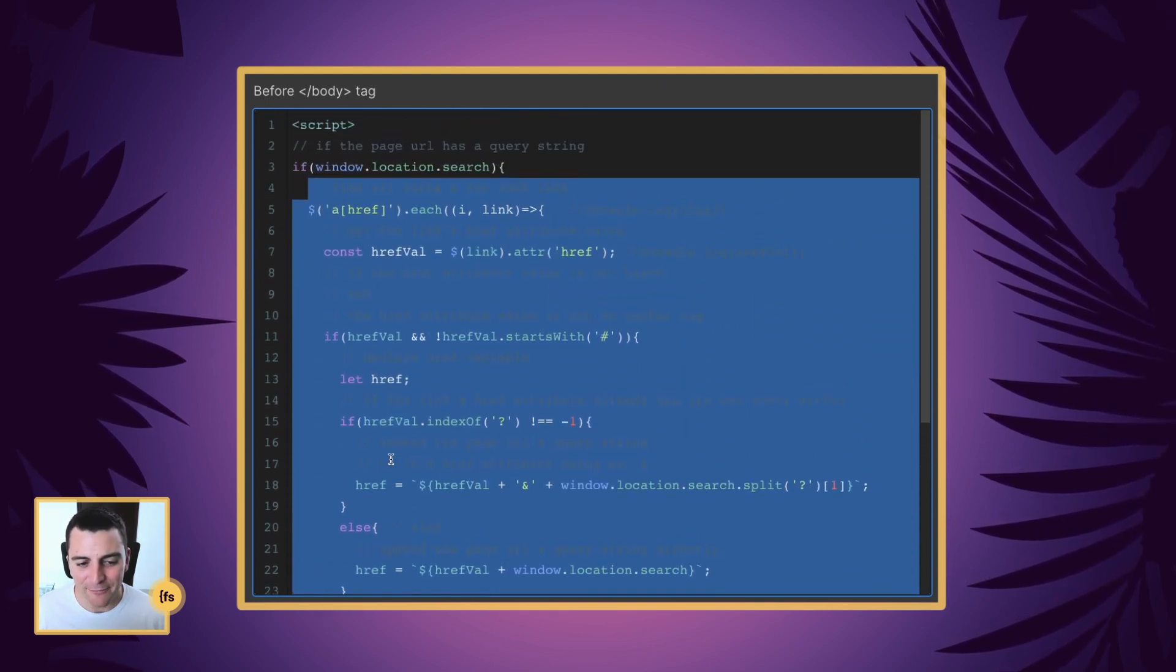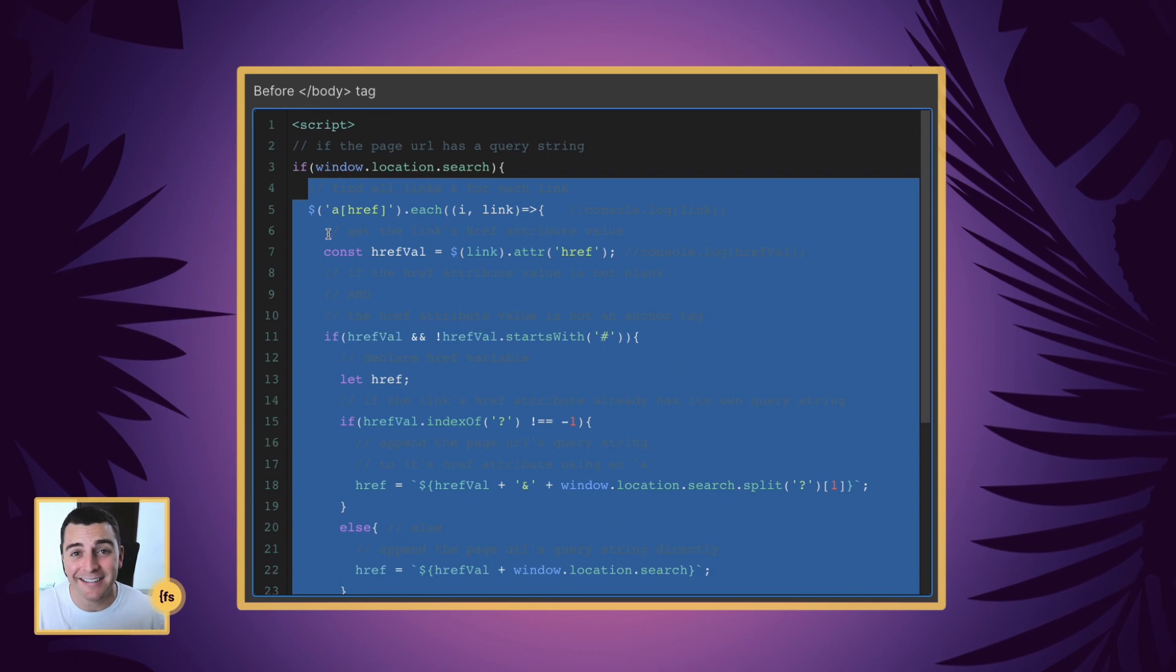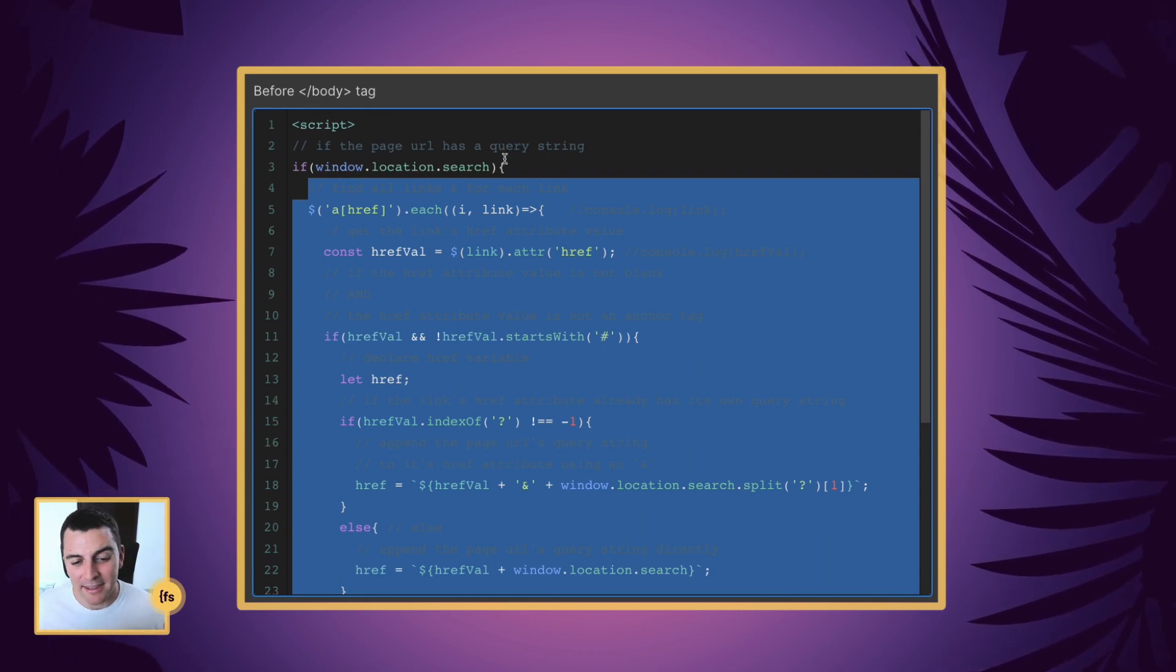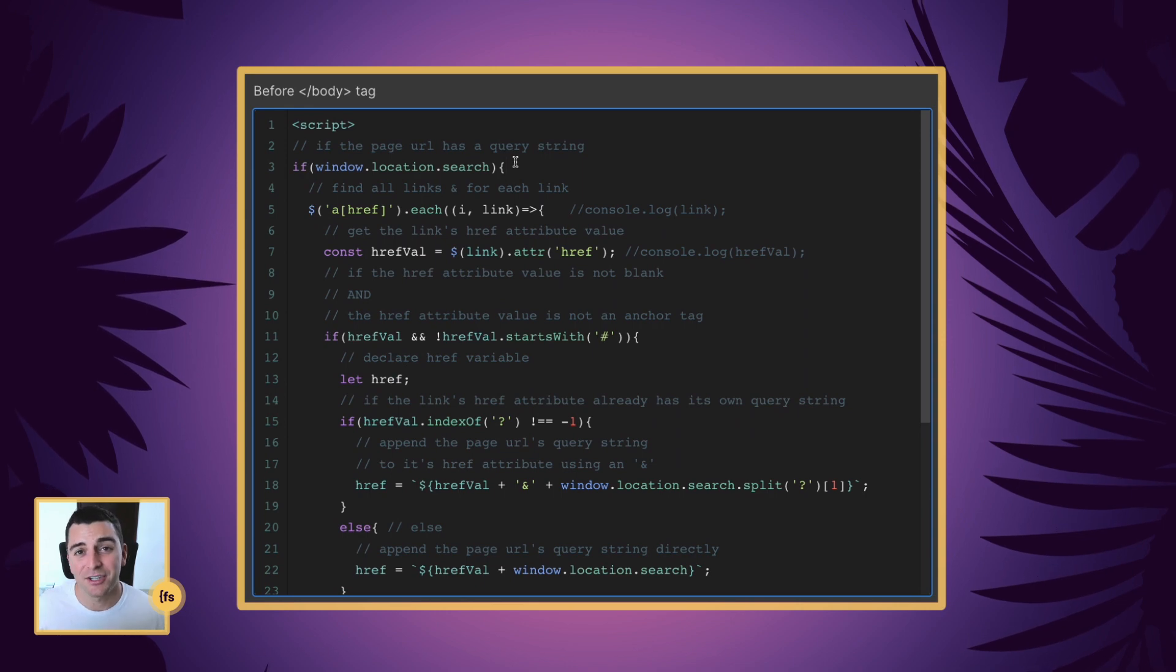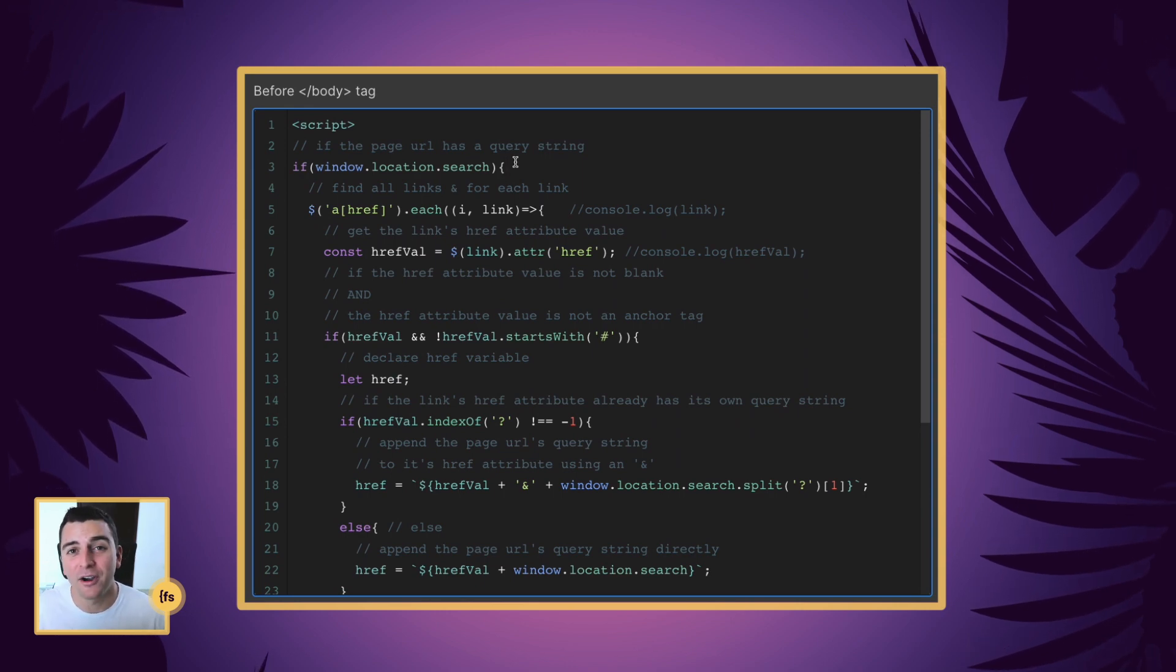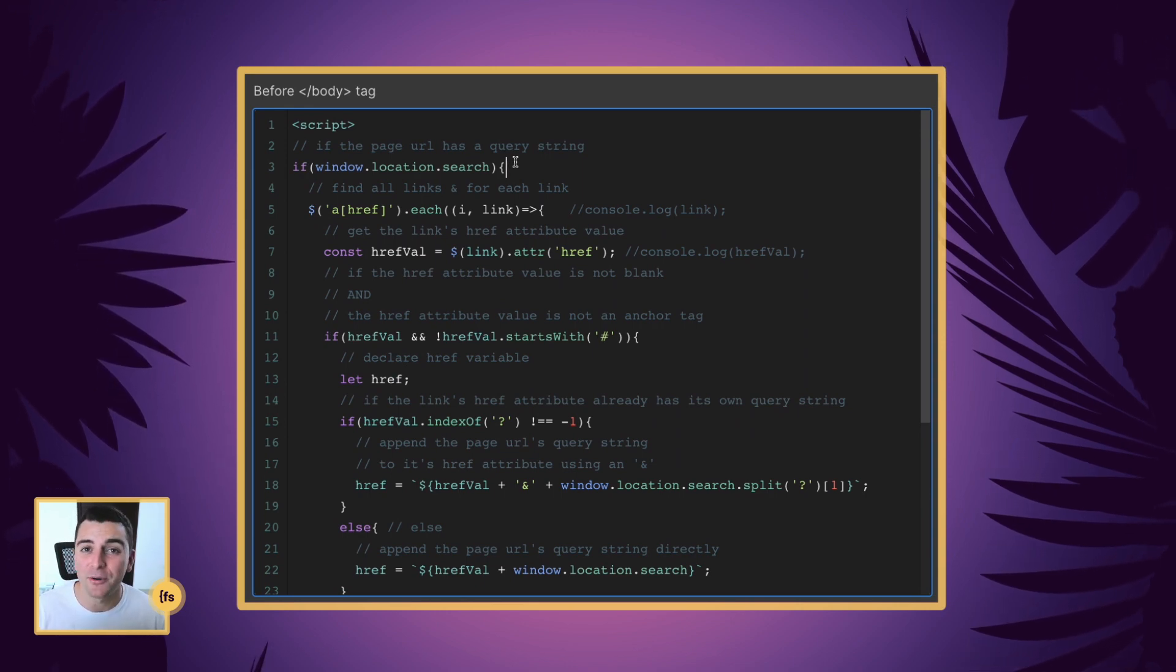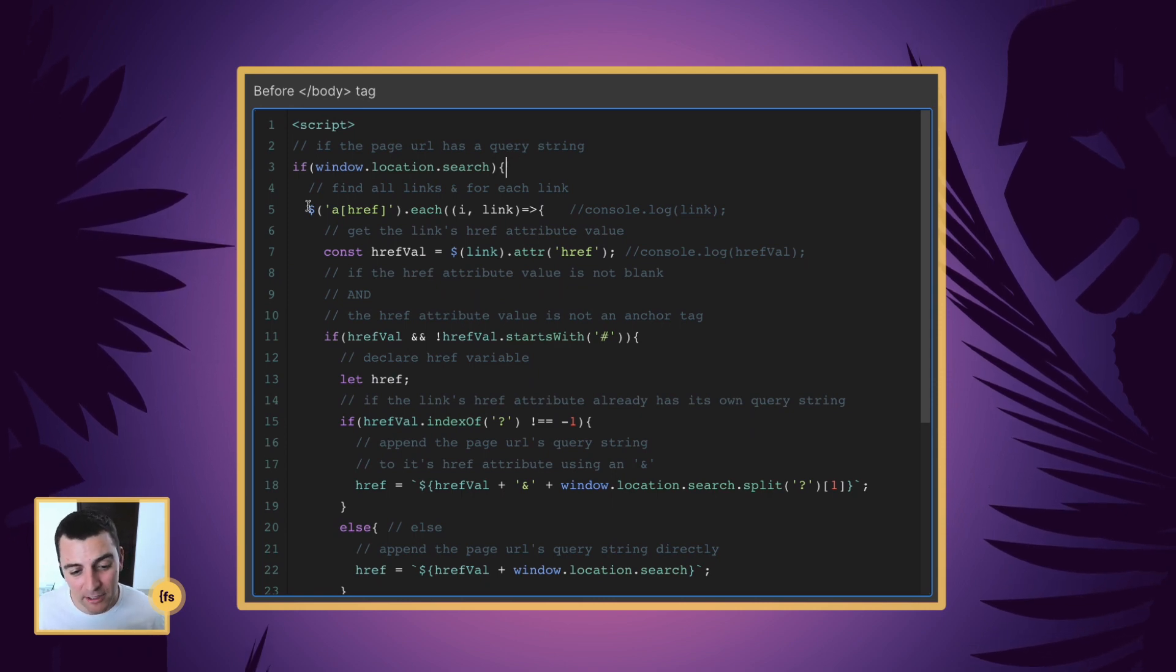Let's get started. So if it has a query, we do this. If it doesn't have a query, we're passing over it. This is just making sure that we have what we are needing to work with. If we don't, then we don't need to run this code. So if it has the query, we're going to find all the links.